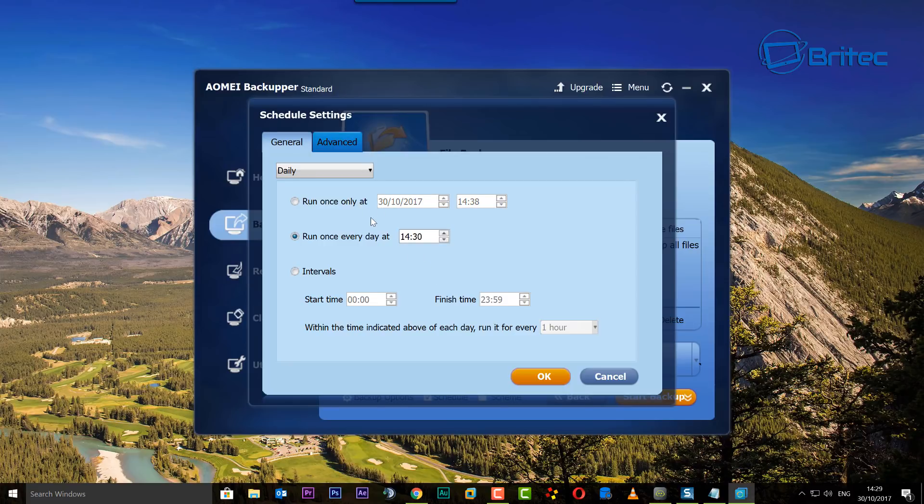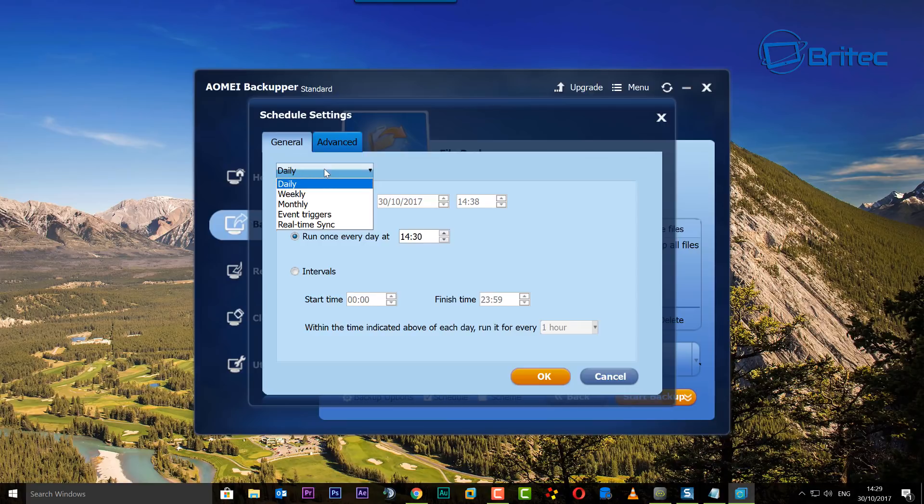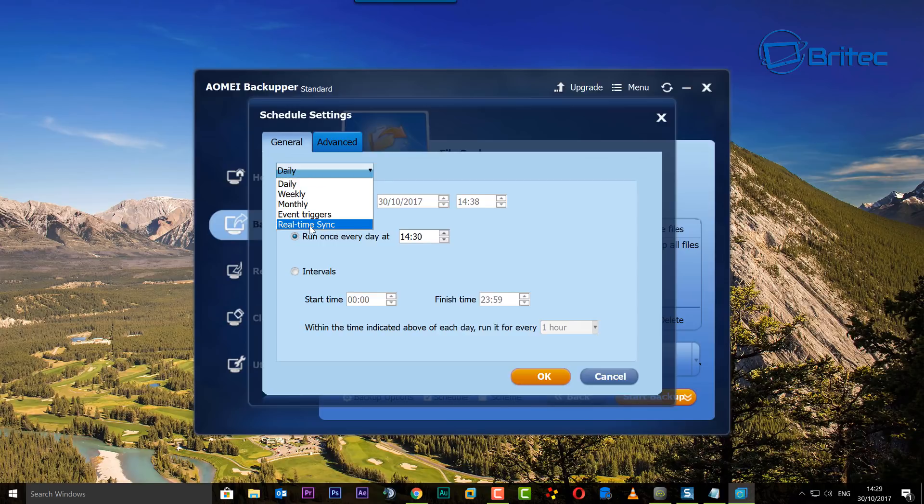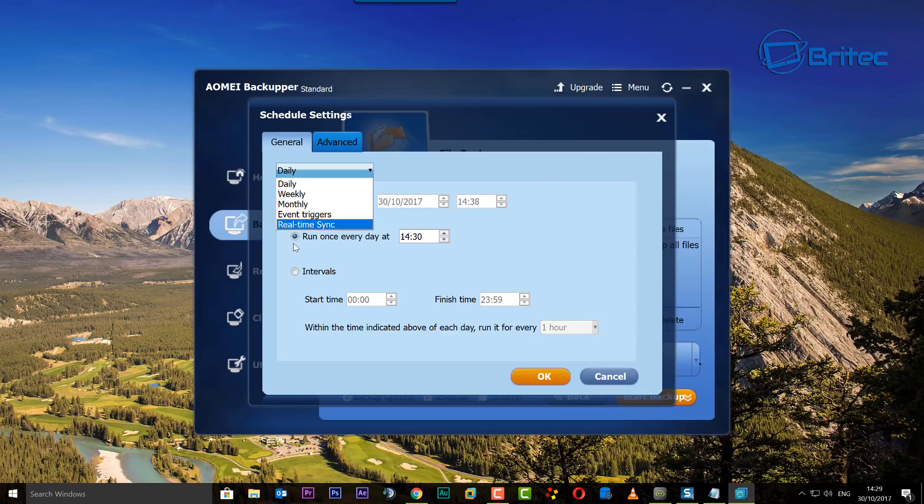What we want to do here is look at the general tab first. You can choose daily, weekly, monthly, event triggers, and real-time sync. Now depending on what one you want to do, I'm going to do daily here. If you want to see real-time sync, let me know and I'll do a video on that, but basically daily is the one we're going to be doing in this video.